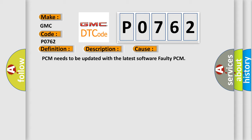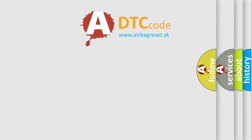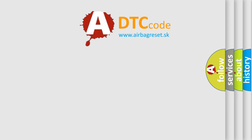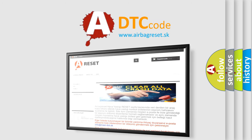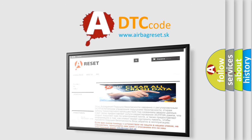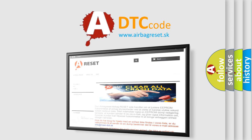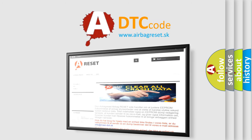PCM needs to be updated with the latest software faulty PCM. The Airbag Reset website aims to provide information in 52 languages. Thank you for your attention and stay tuned for the next video.